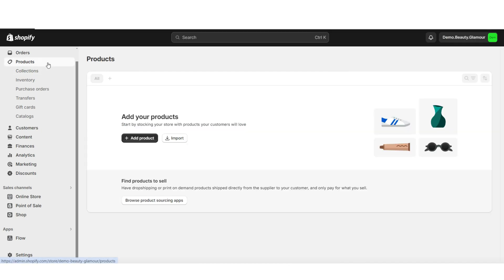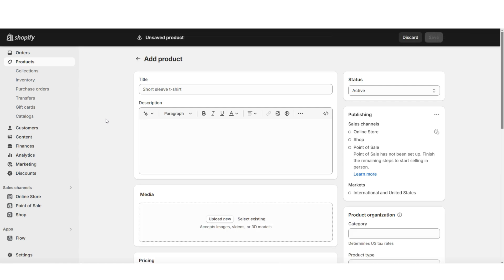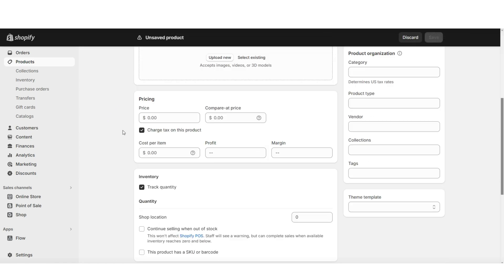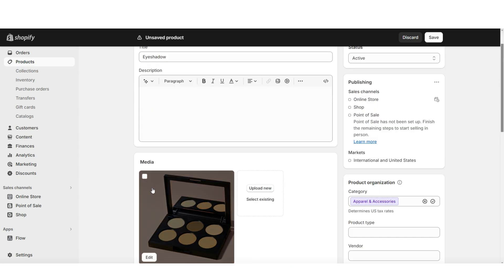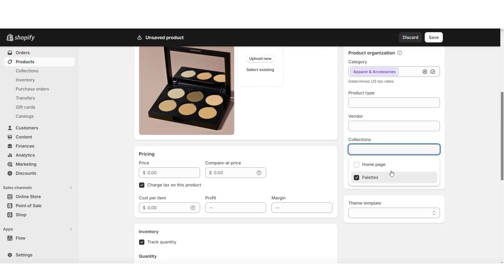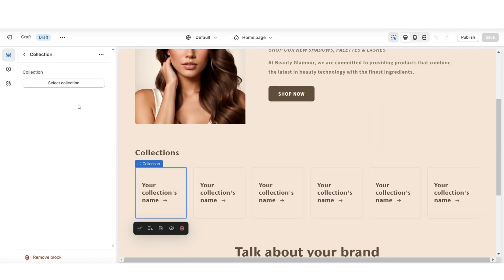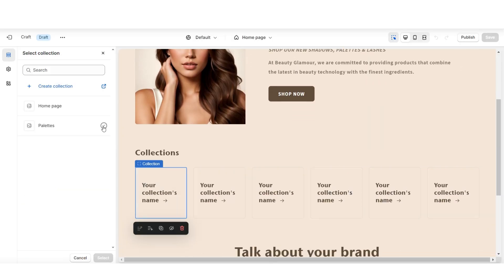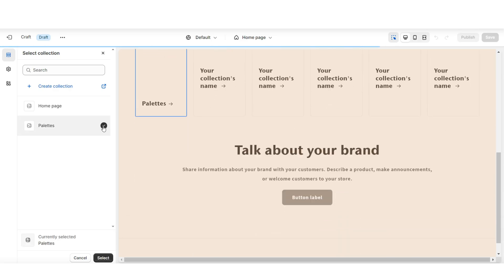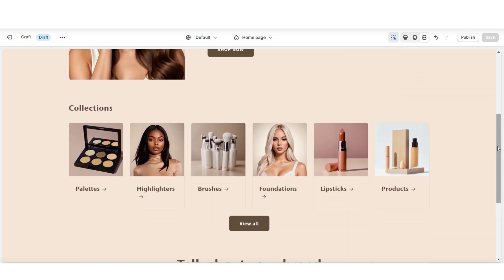Next, you're going to click Products, then click Add Product. Here, this is where you can add the title, description, any pictures and videos, and some additional information for the product. Then to manually add this product to your collection, right here under Collections is where you can add it to that brand new collection. Then when you open your Shopify theme and click on a collection, then click Select Collection, this is where you can choose to feature some of those collections.